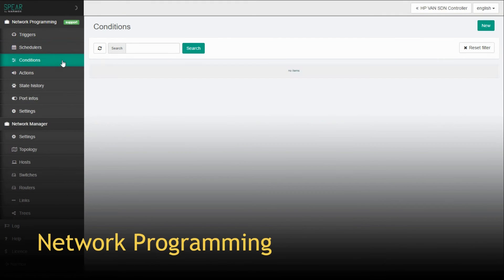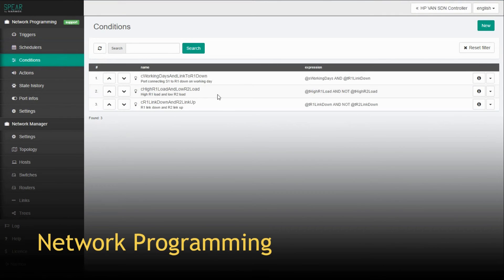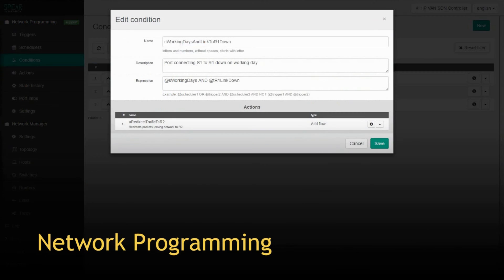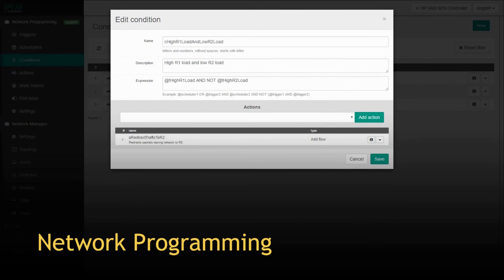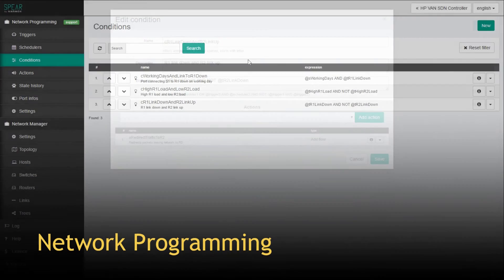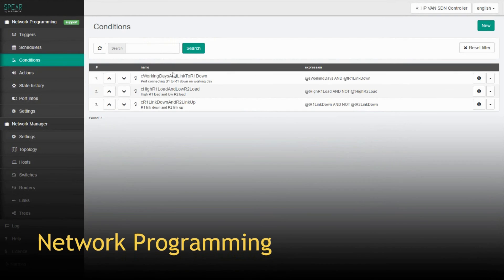Conditions are boolean objects taking true or false state depending on logical expressions using triggers and schedulers defined previously.